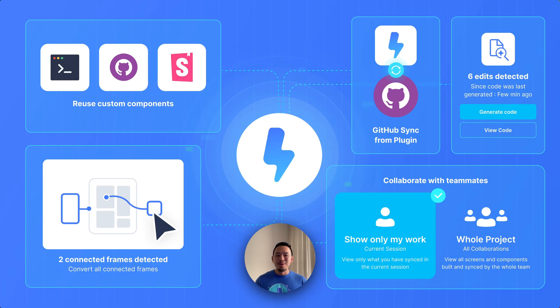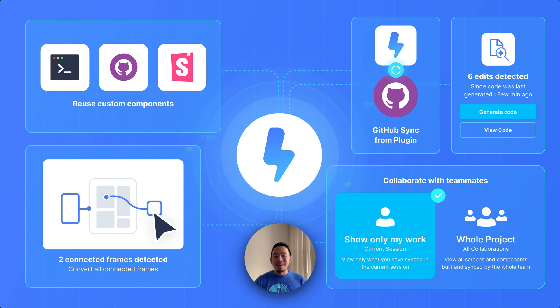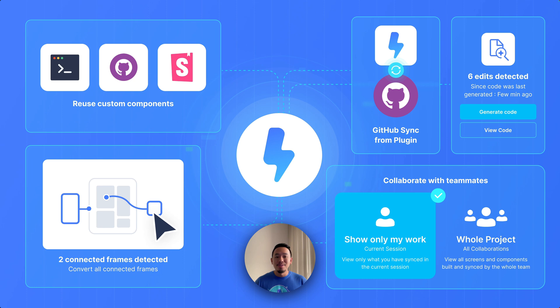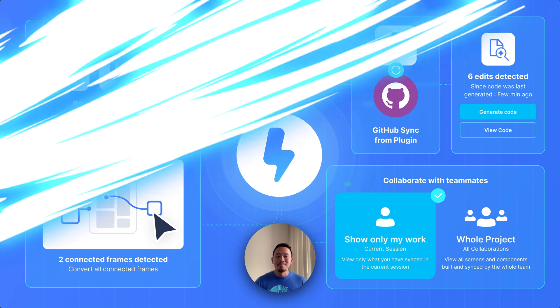The Locofy team has been heads down building some incredible features and improvements that will really benefit teams and make your workflow even more efficient. We'll be giving a quick overview on everything we've recently launched, and the theme for all these launches is collaboration and efficiency.